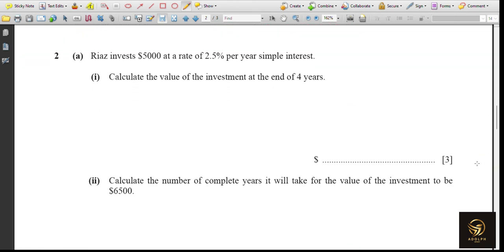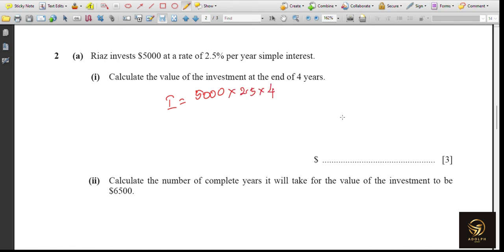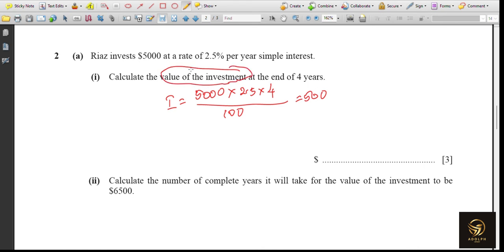Second question: Riaz invests $5,000 at a rate of 2.5% per year simple interest. Calculate the value of the investment at the end of four years. Using the formula Interest = PRT/100: 5000 × 2.5 × 4 ÷ 100 = $500 interest. Since they asked for the total value, we add the principal: 5000 + 500 = $5,500.